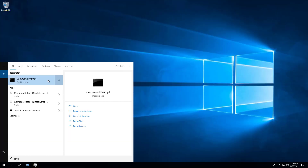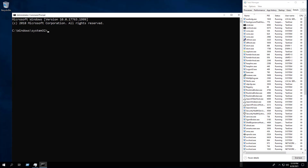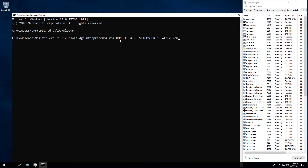Open an elevated command prompt, change the directory to the C:\downloads folder, and enter the following command. Notice that the DoNotCreateDesktopShortcut property is set to true. I'm also going to include the logging switch parameter.